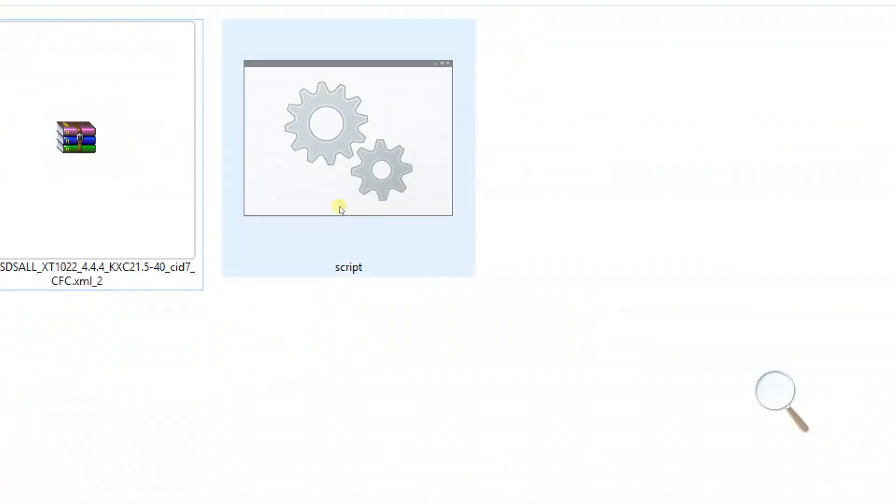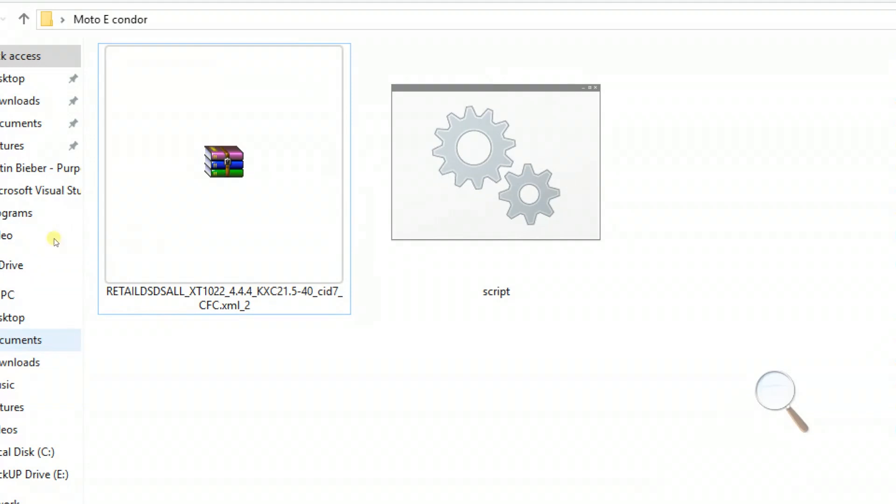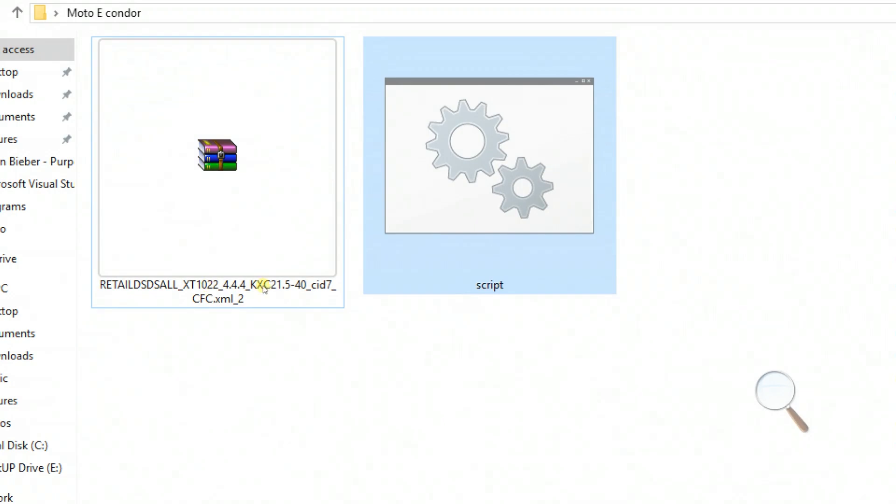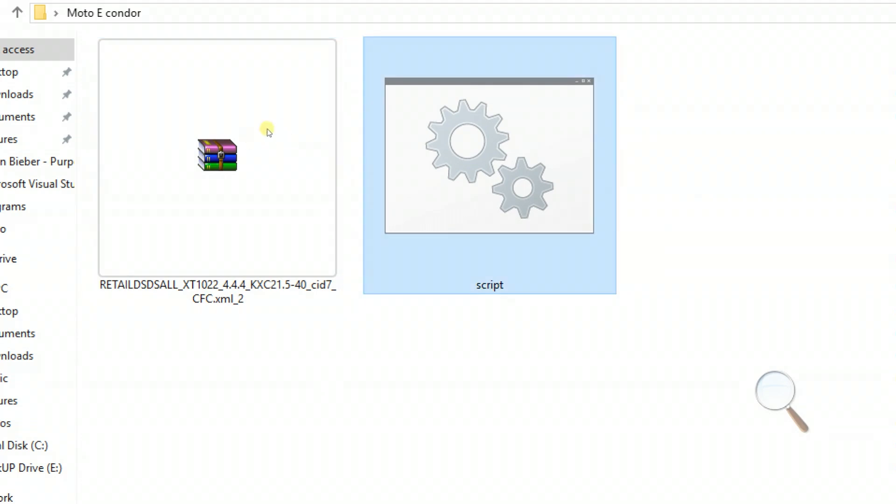As you can see, the file has been downloaded successfully as a zip file. Now you can also download the script file from the link in the description, which is a very useful tool.